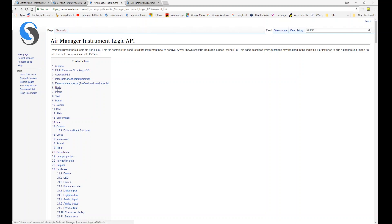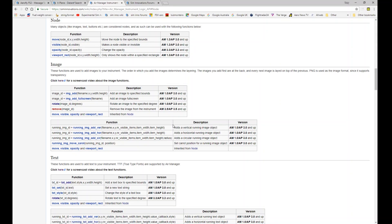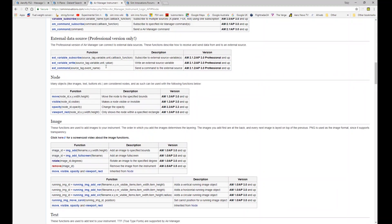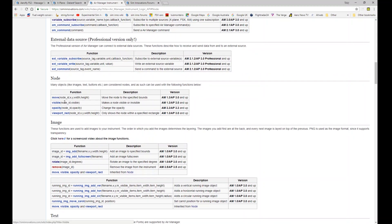So here I am again on the wiki API page, and we've come down to nodes here. Nodes are, as it says in the description, many of the objects that you can manipulate within the AirManager API function. Things like images, text, buttons, and a big long list of other things too.